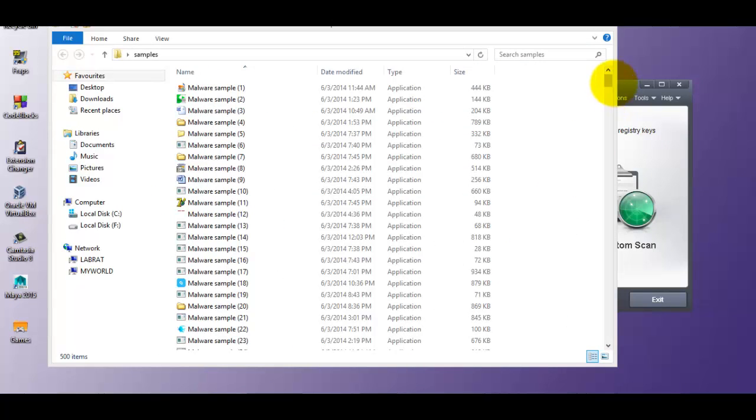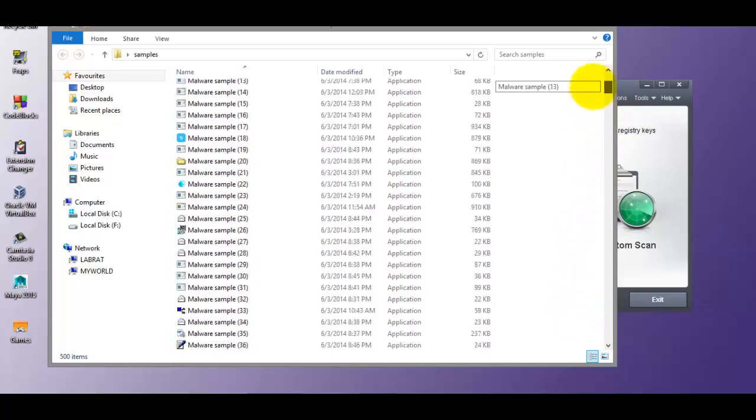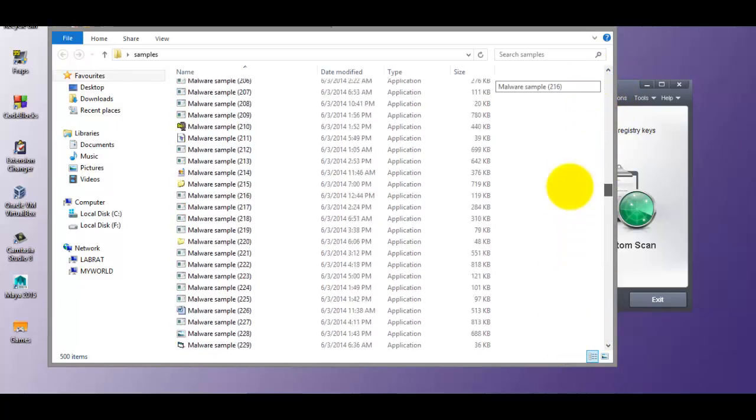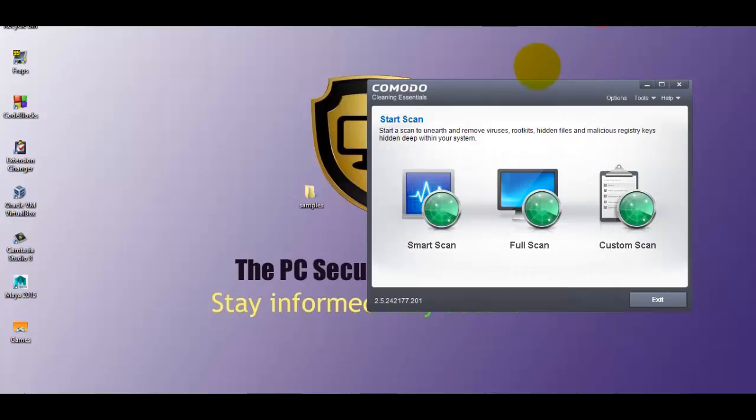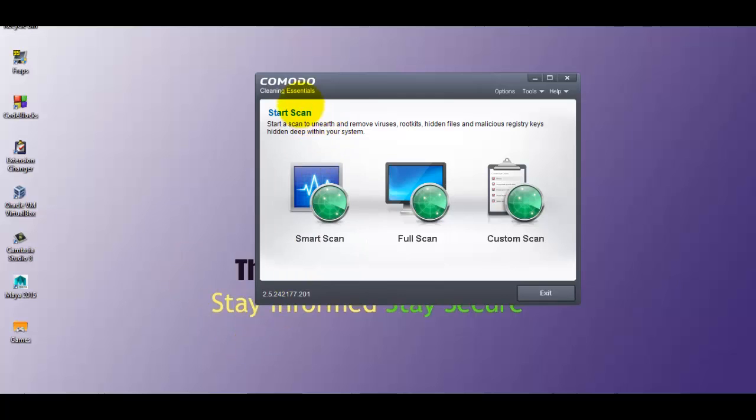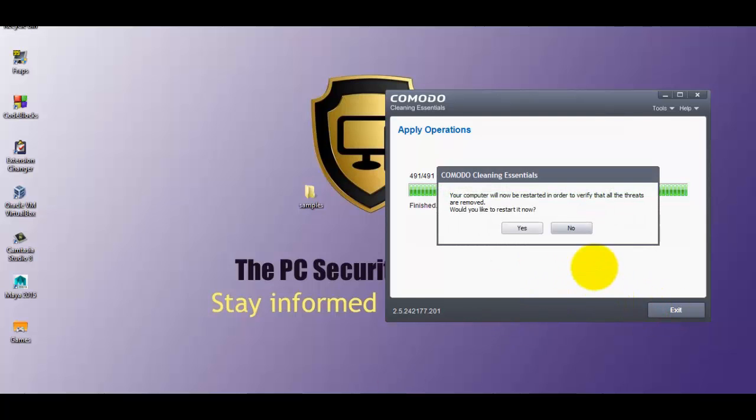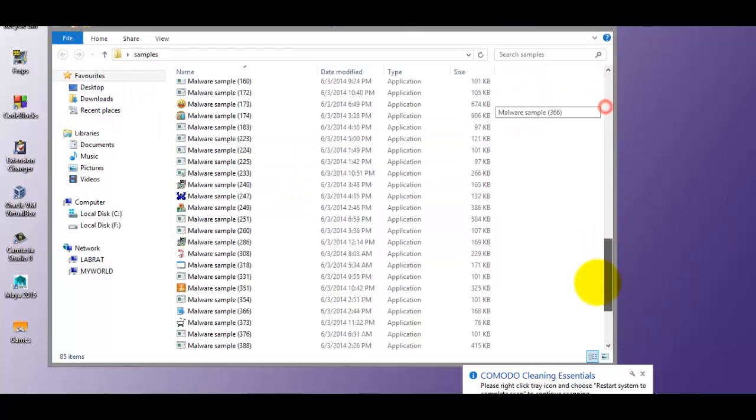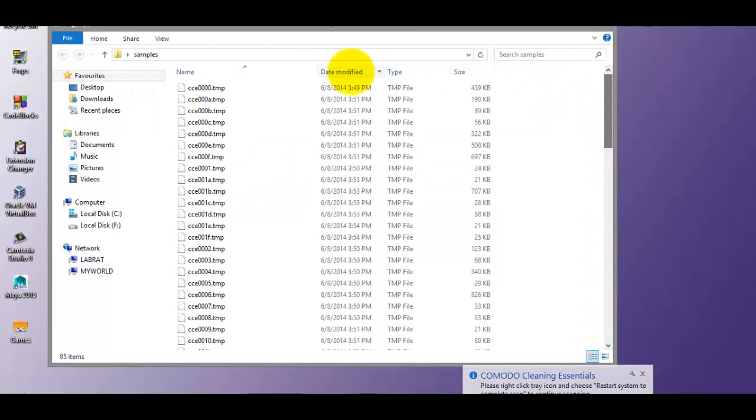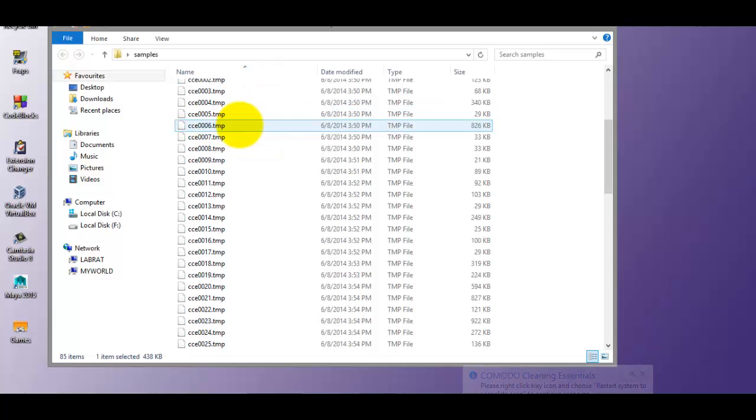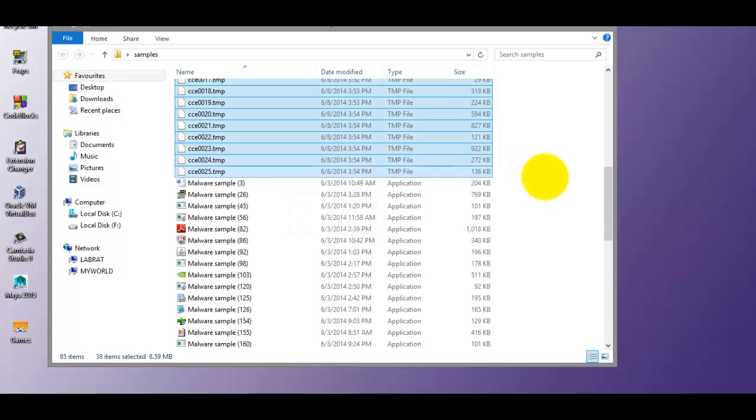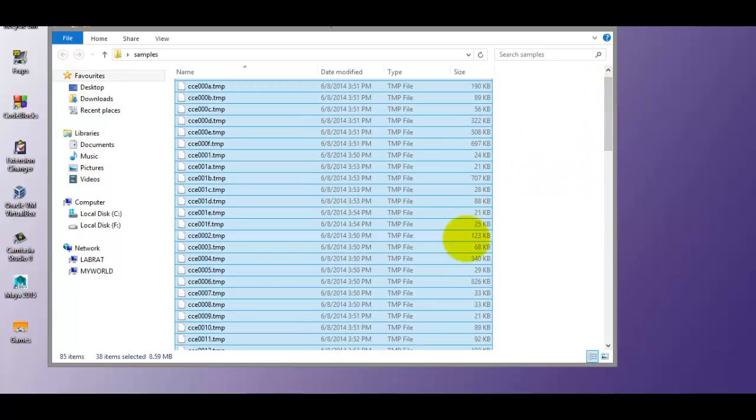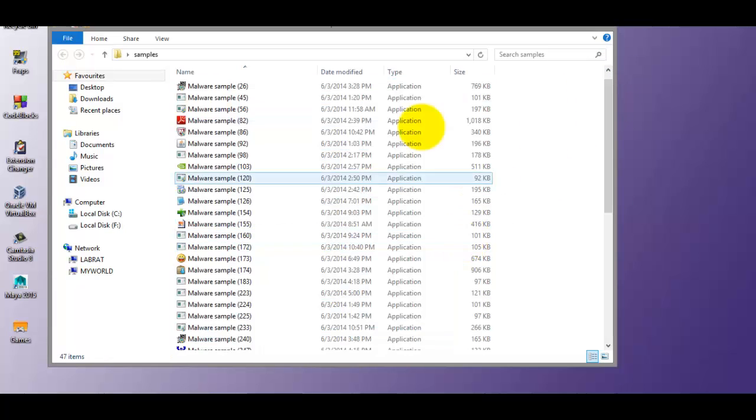Alright, so I've got the same 500 samples over here that I used in the previous two tests. And now let's find out what kind of a detection ratio Komodo can manage. Komodo has finished cleaning. So let's go over to the samples and we'll see what it has missed. Now there are a lot of these cc temp files. Obviously these have been cleaned. This is probably just so that it knows where to restore them from quarantine. So I'll delete these. So we're left with 47 items.